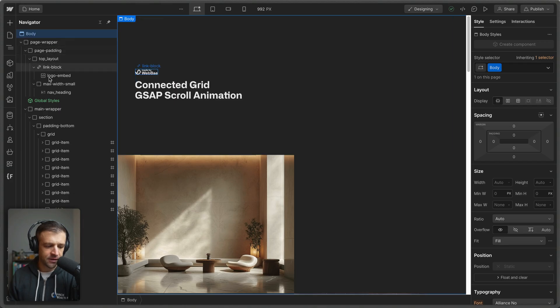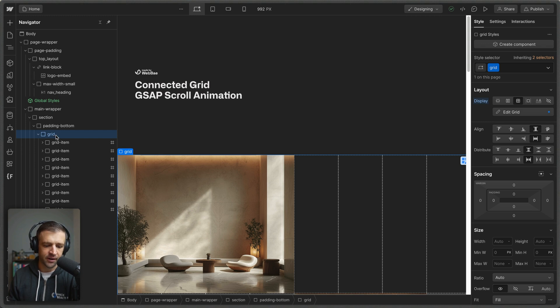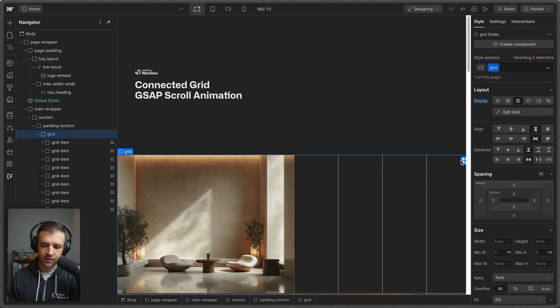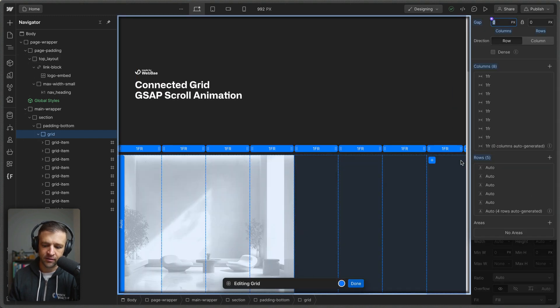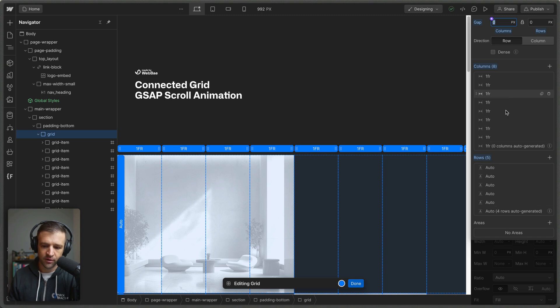So to set this up in Webflow, the main layout is controlled by this class called grid, and grid is an eight column grid. If I go ahead and select the grid settings, we can see there's eight columns here all set to one FR and then the rows are all auto.